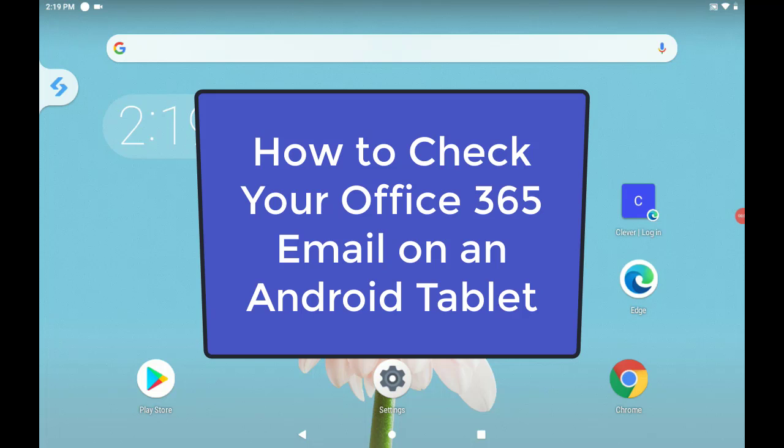In this video, we will look at how you can access your email on an Android tablet.